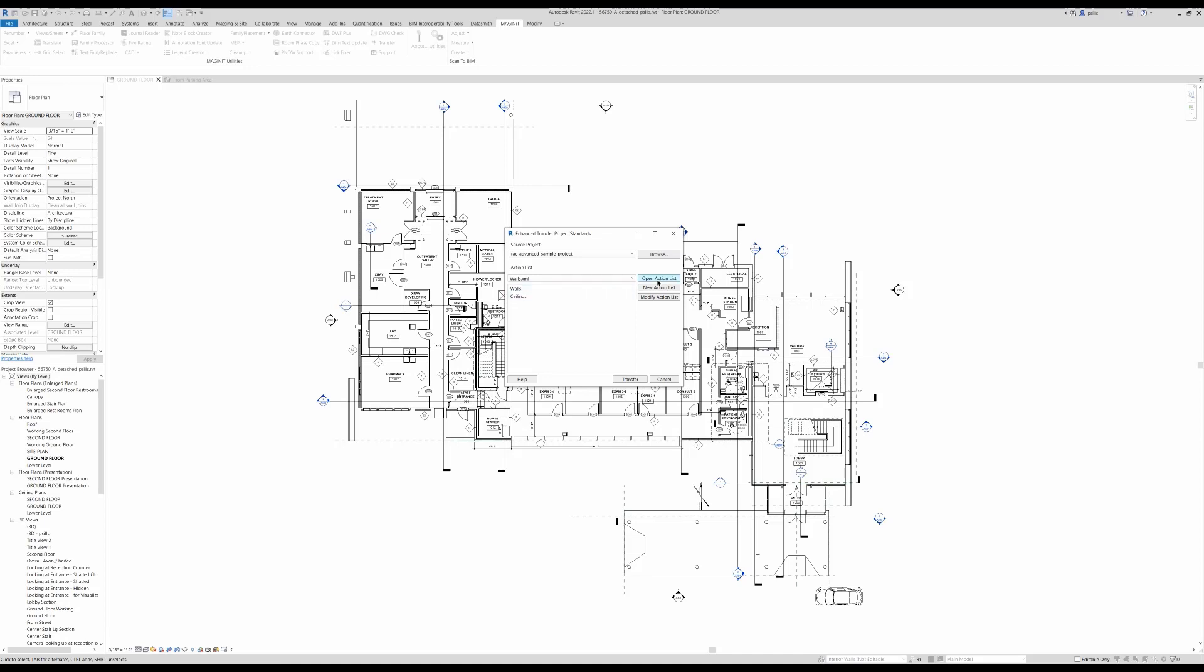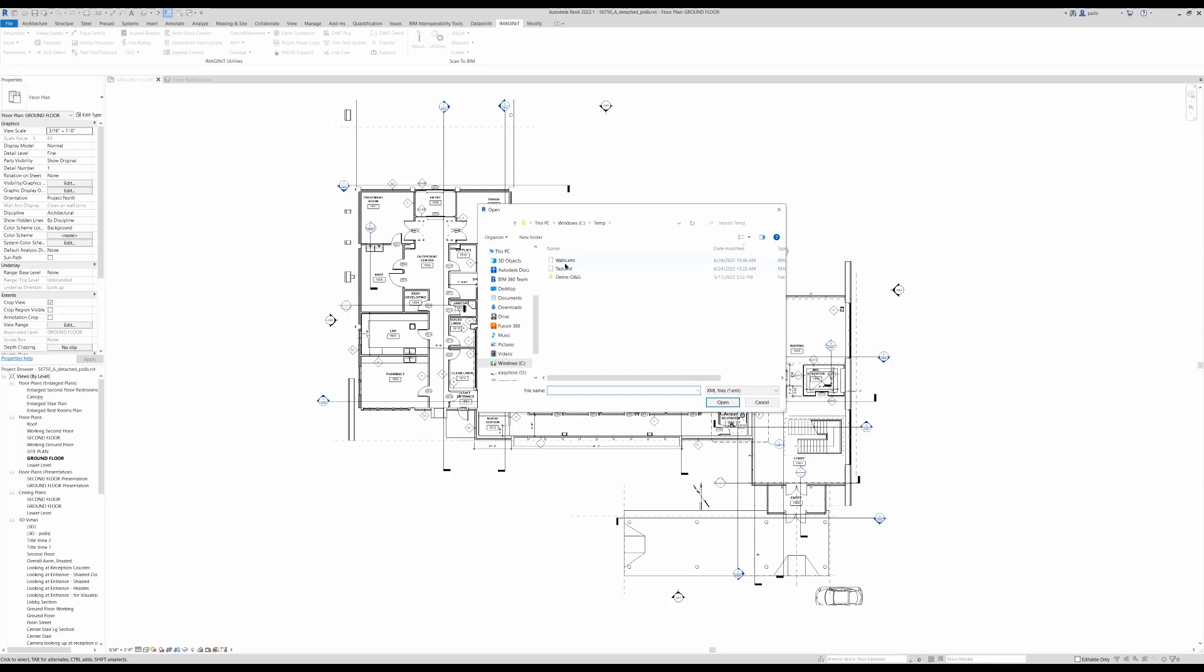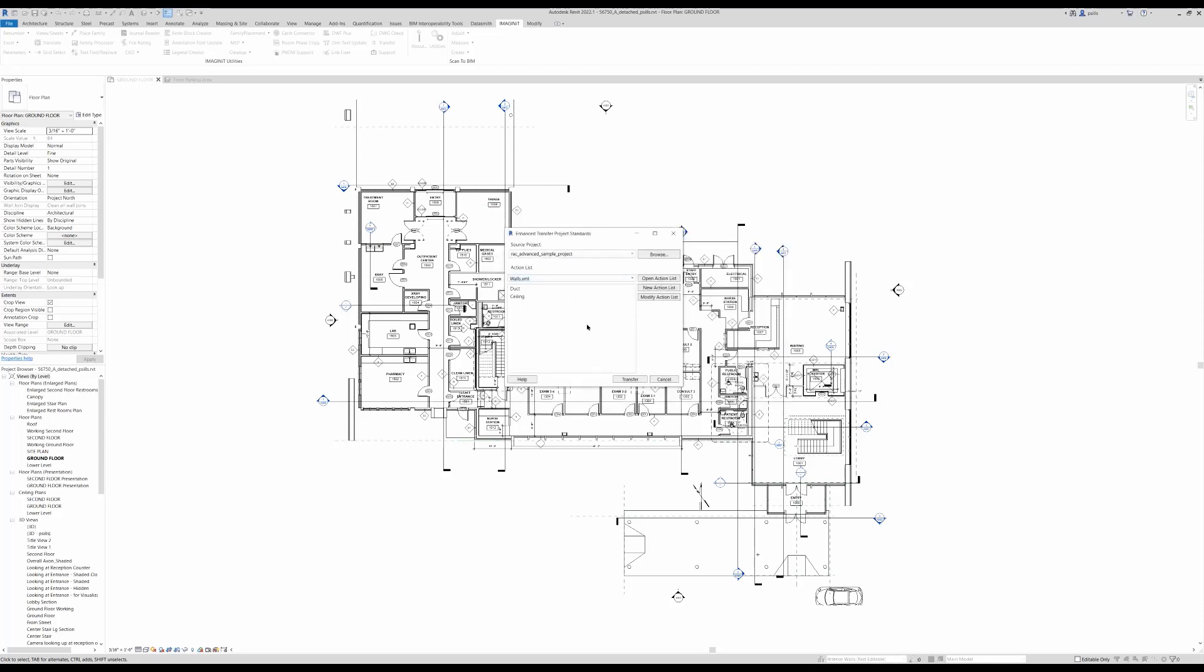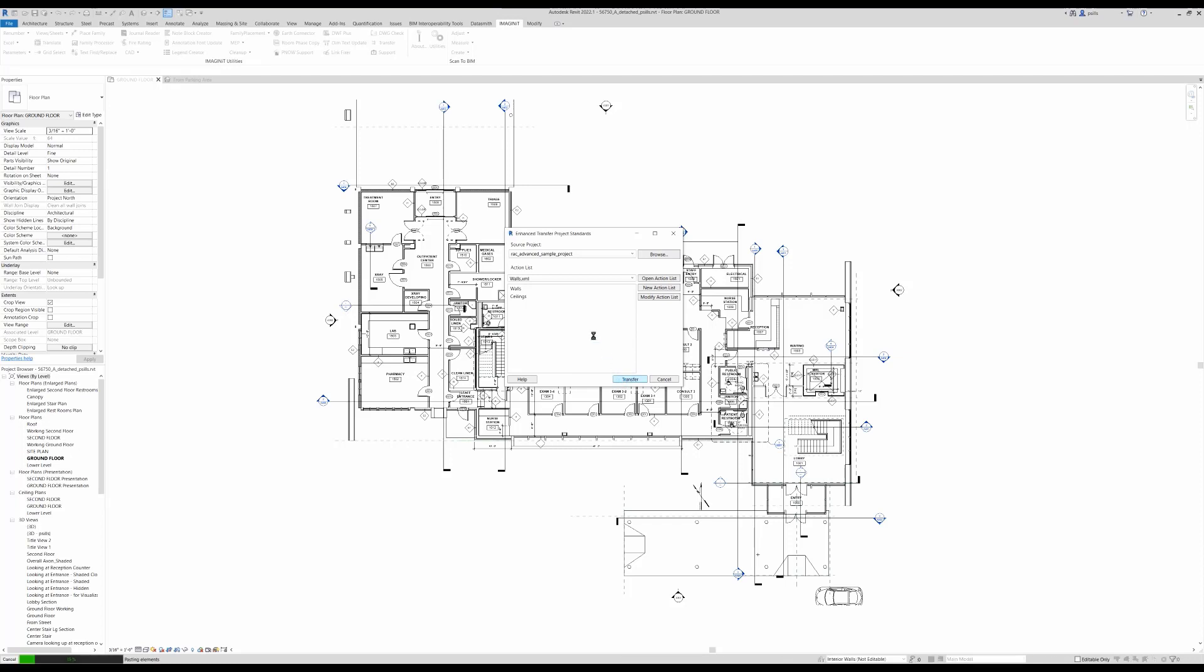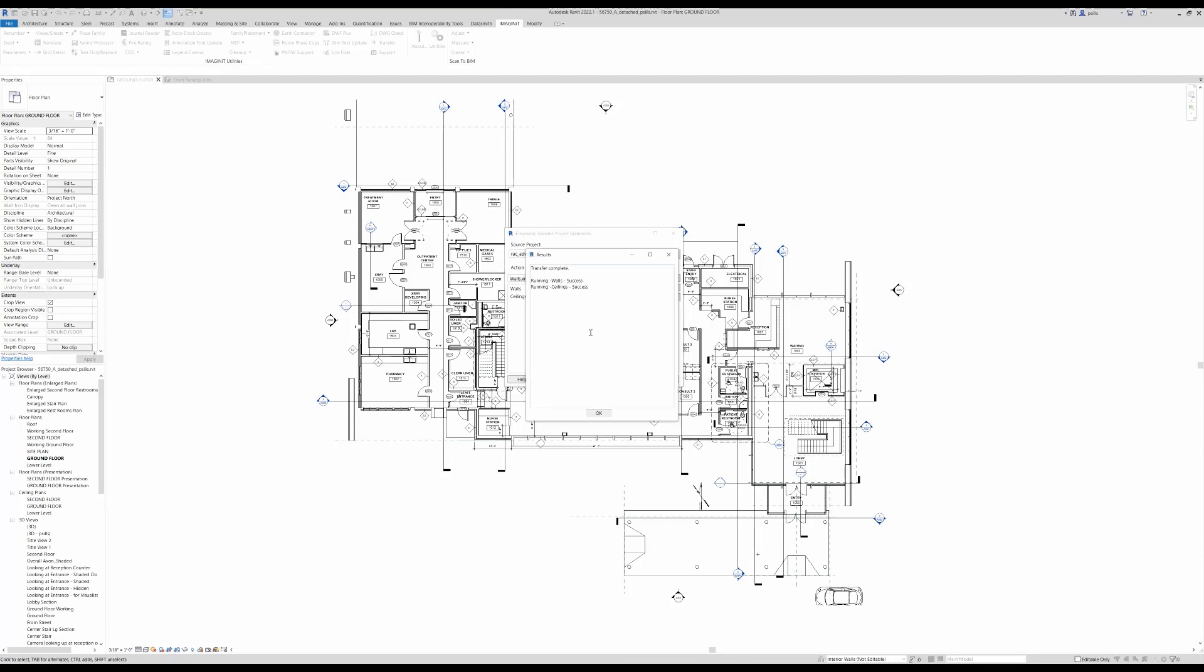You can always open other XML files. For example, this test here with duct and ceilings, or test walls. You see how we switch between them. Then we select Transfer to transfer those settings to the current model that is open.